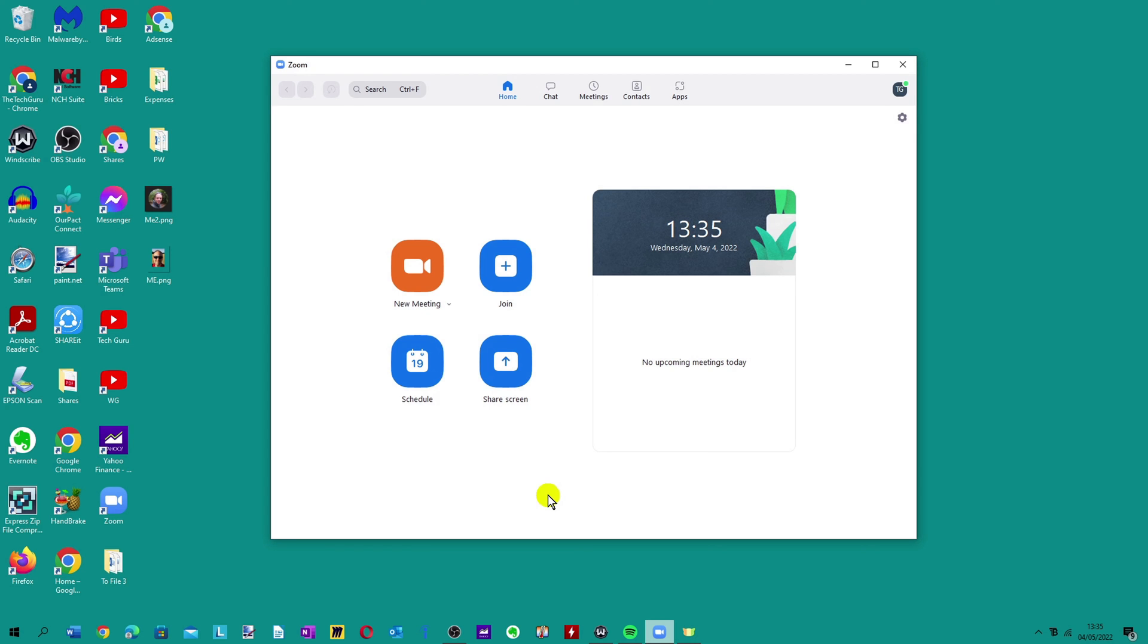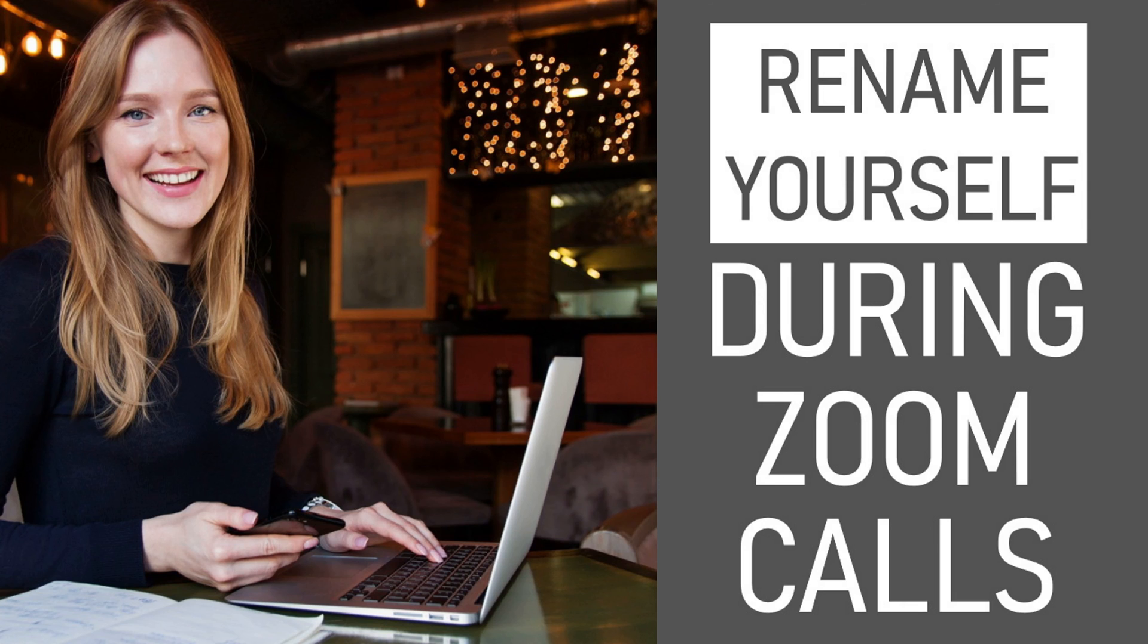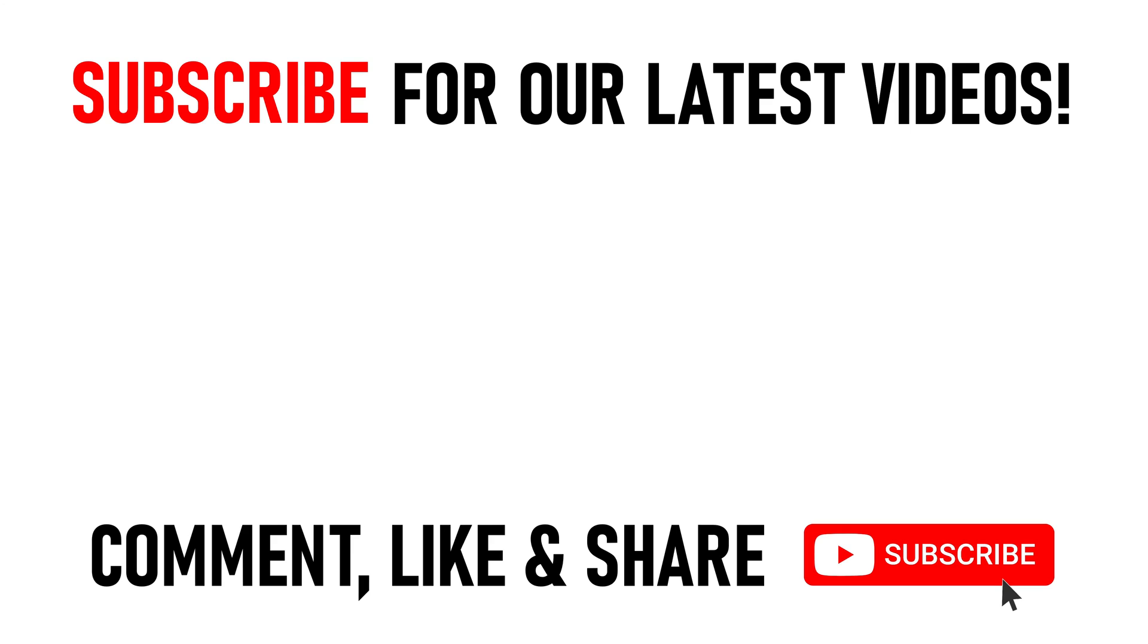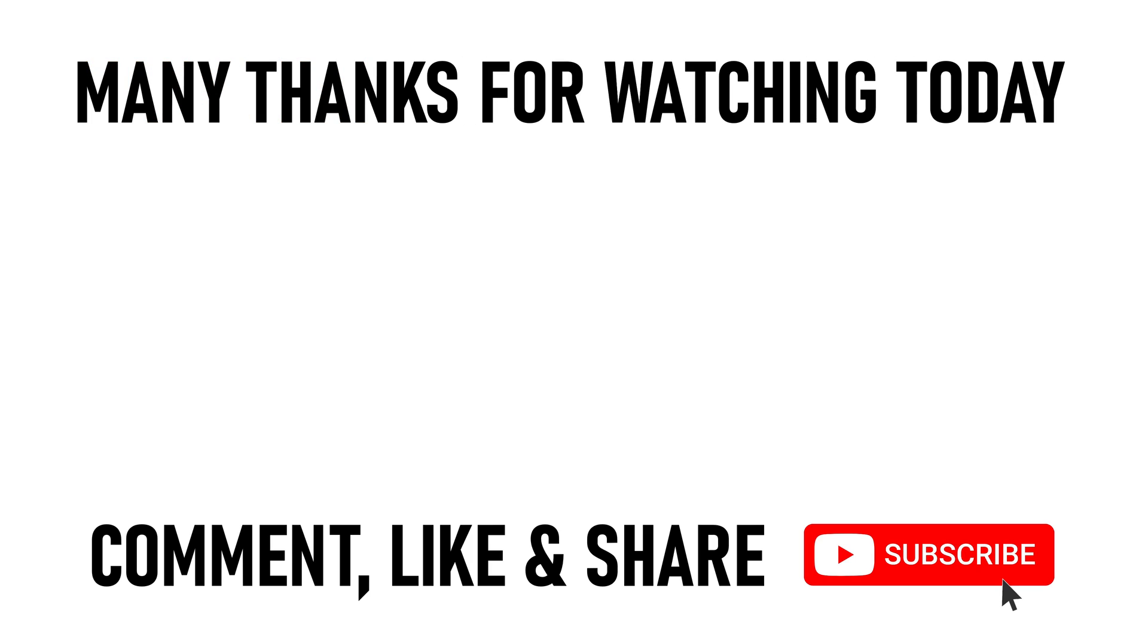I've created some other Zoom related videos for you. Maybe you want to know how to change your name during a Zoom call or how to test the audio on Zoom. You can click on the links appearing on screen now. But many thanks for watching our video today on how to add a profile picture on Zoom. We'll see you on the next video.